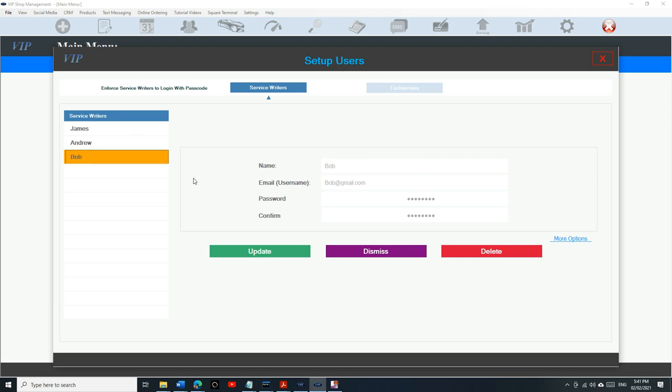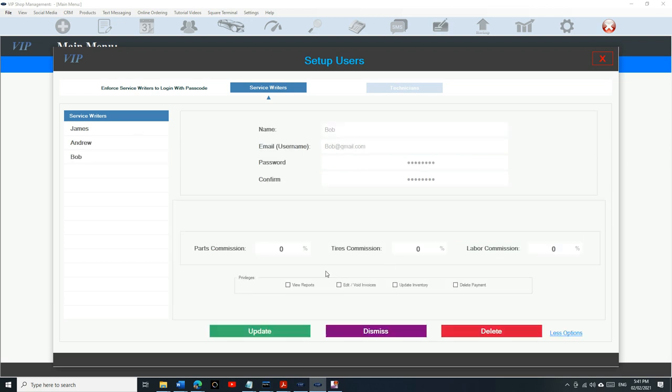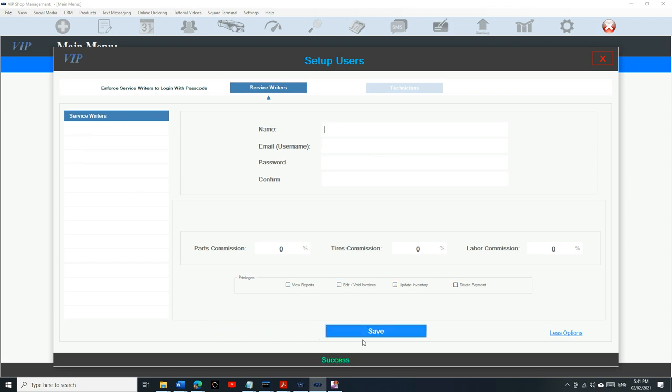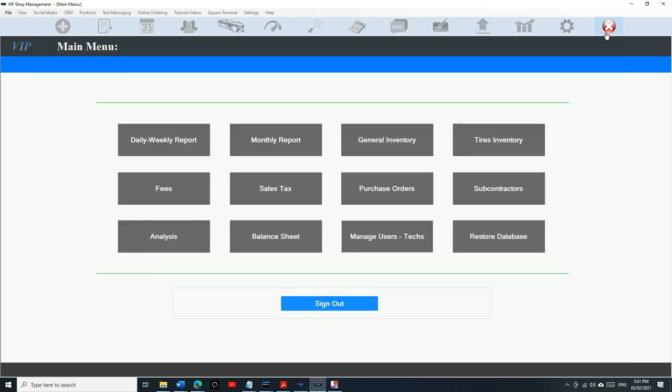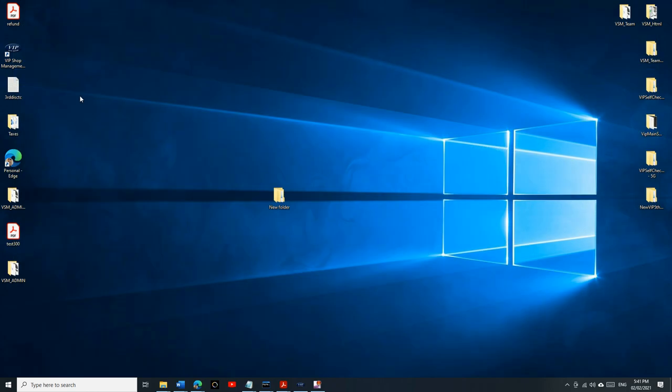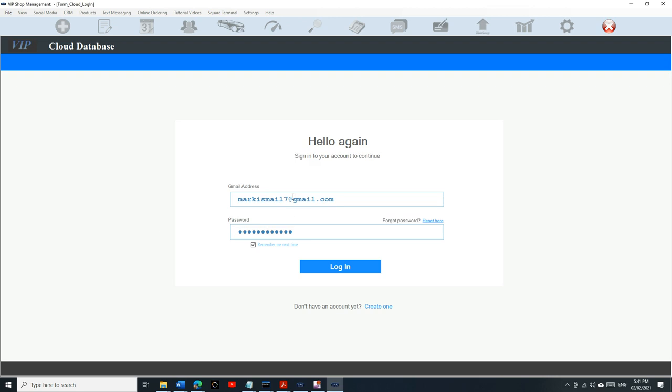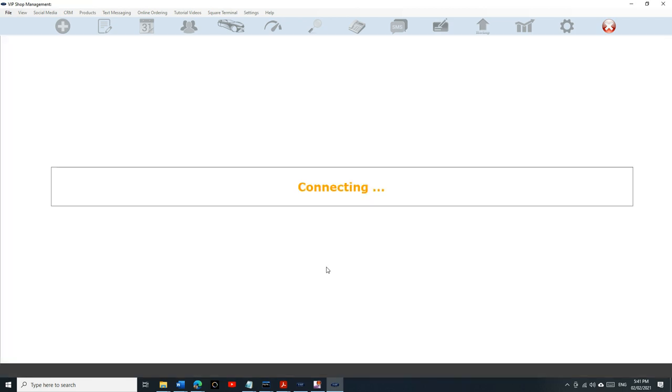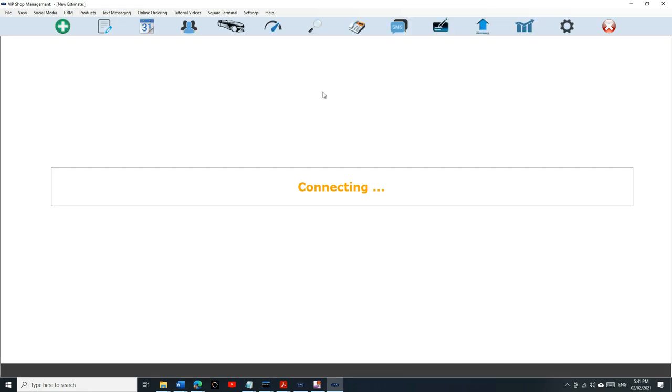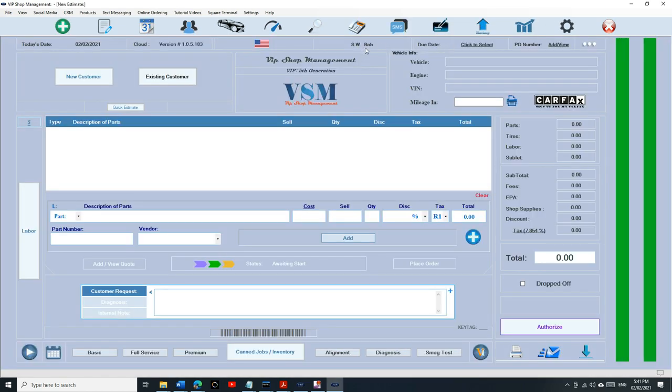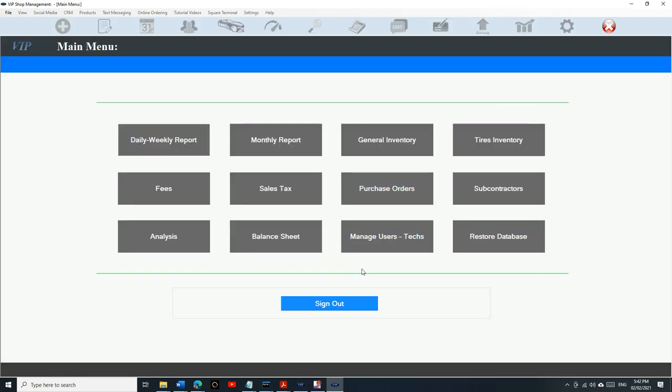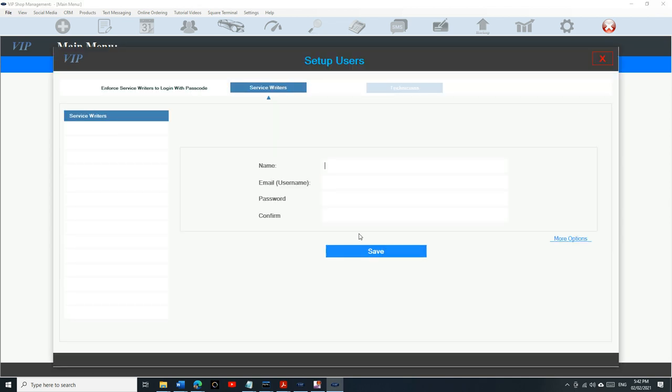You can give them permissions to all the permissions and update. When they download VIP on their computer, they just need to sign in with their email and their password. The service writer name is going to be Bob, so once they sign in it's going to take the service writer name from them and attach it to the invoice.